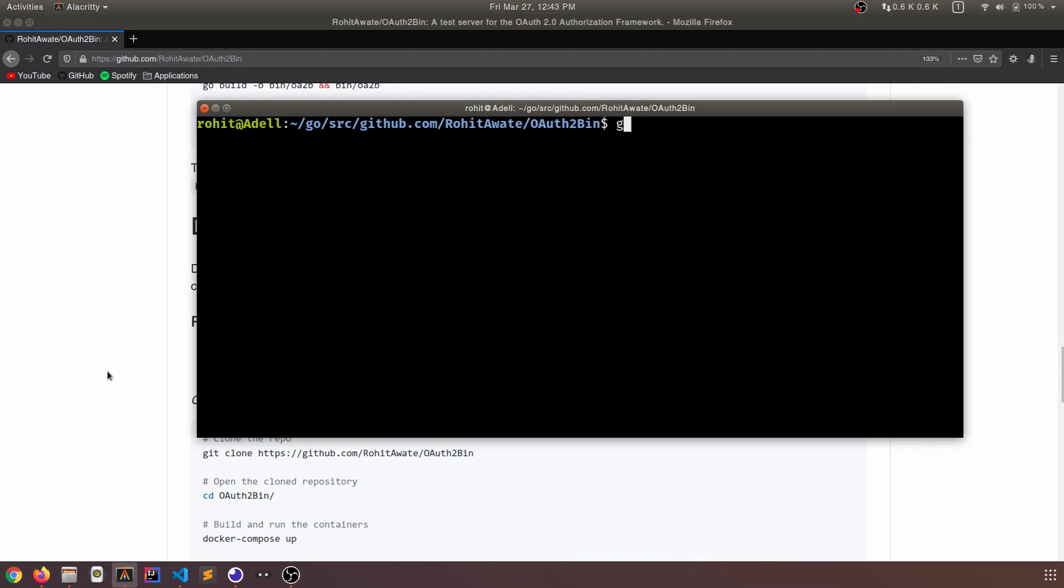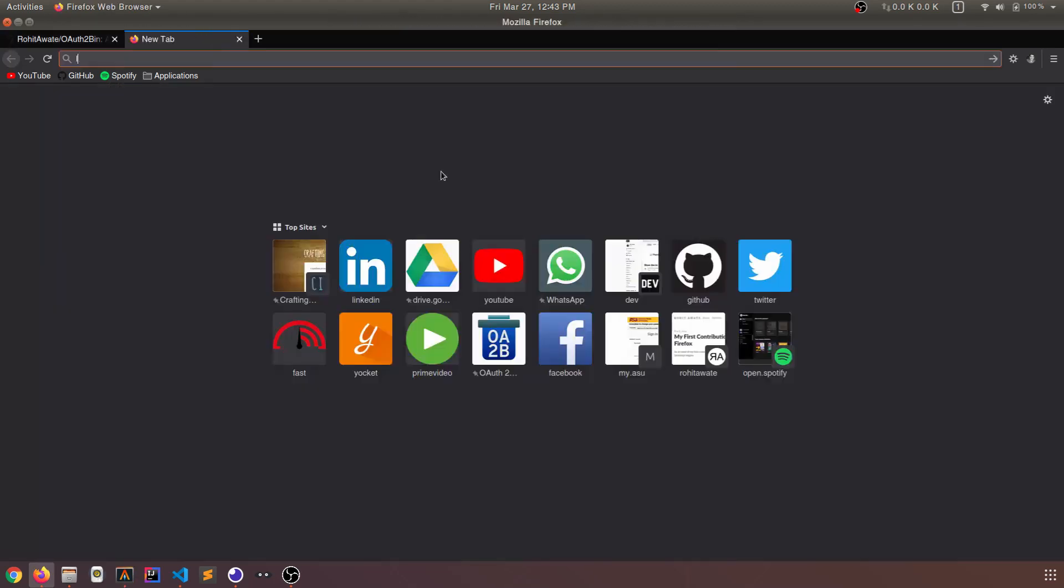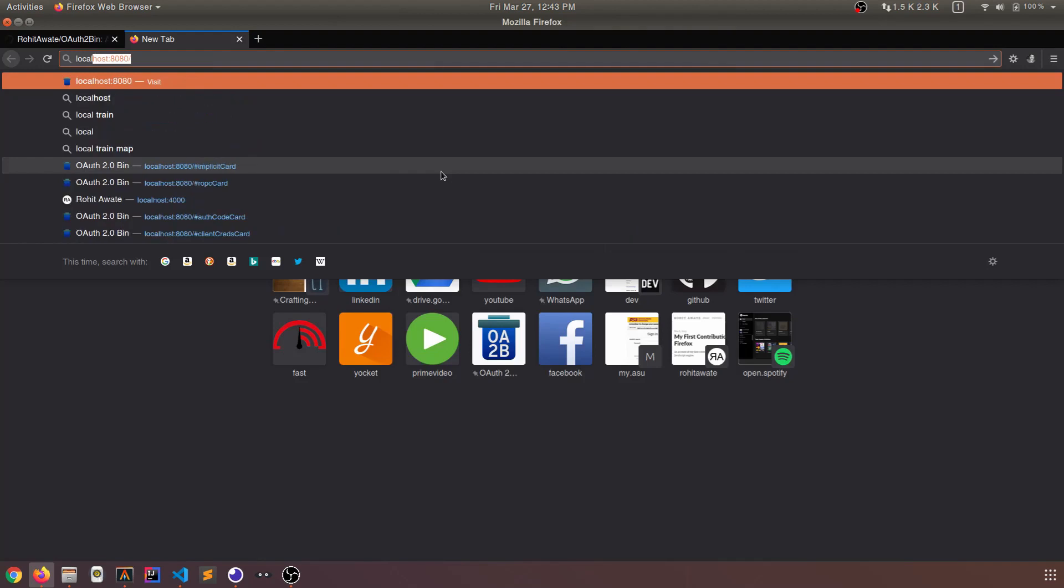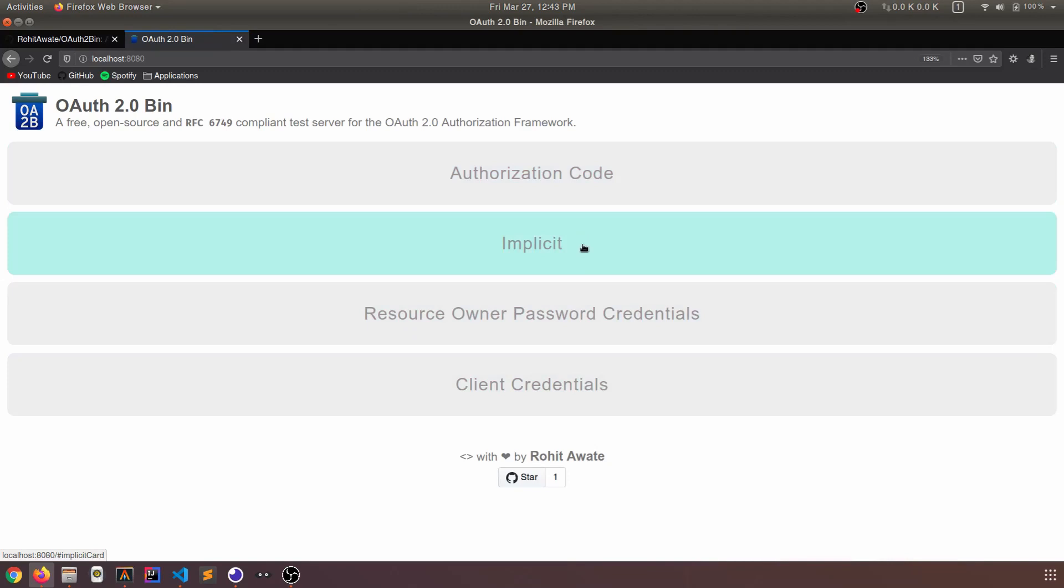So let's just do go run main.go. It has started on port 8080. And as you can see, we are using the local redis server. Go to localhost8080. And this is the homepage. So I have a separate card for each of the four different flows under OAuth 2.0.